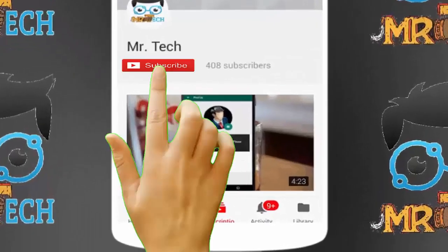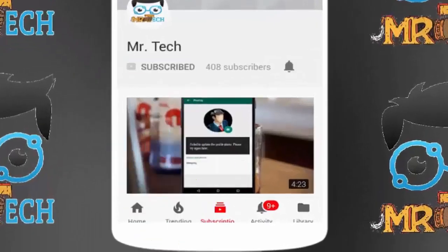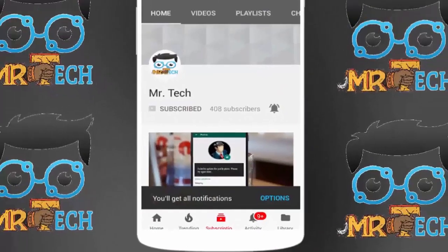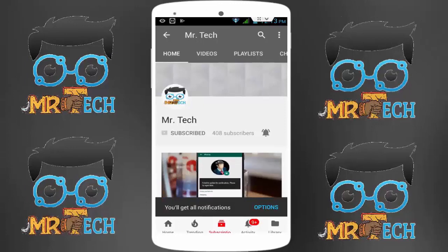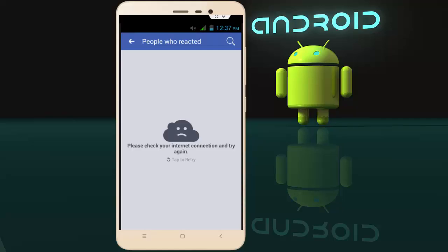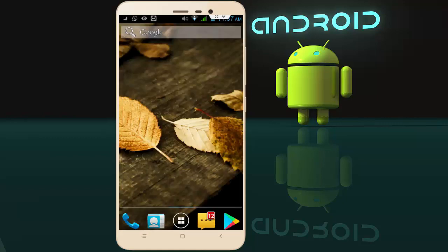Please subscribe to Mr. Tech YouTube channel and hit the bell icon to get notifications of our new videos. Hello guys, I am here for Mr. Tech. Today I am back with one of the most interesting videos. In this tutorial I am going to show you how to fix the Facebook app error in your Android smartphone. You can see in this screenshot: 'Please check your internet connection and try again.' So how to solve this error? Let's get started.